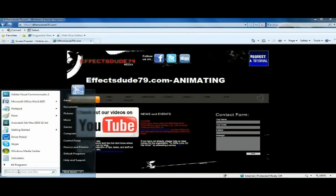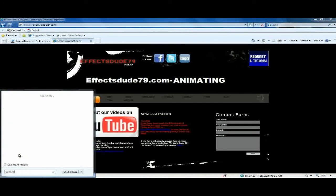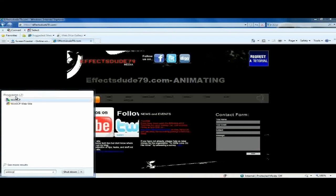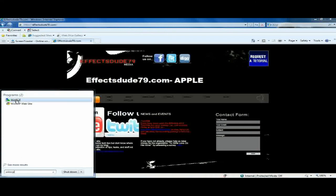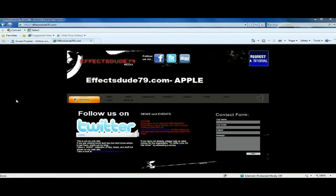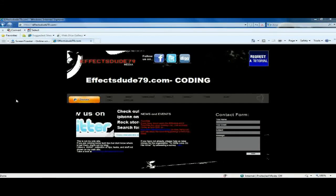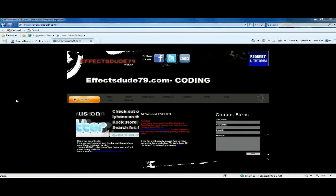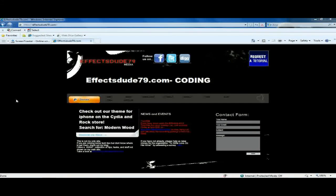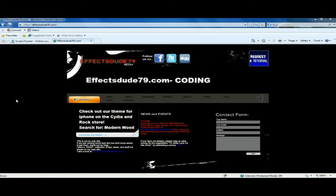But yeah. Okay, so this, I'm not sure if I said it earlier because I've recorded this a few times, but this is the 100th FXDude79 video, which is really amazing. It's awesome.